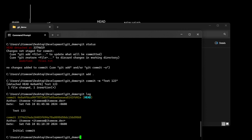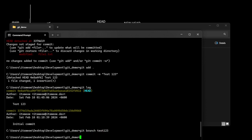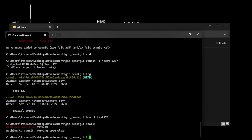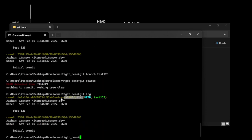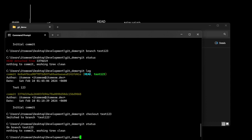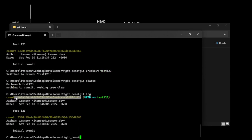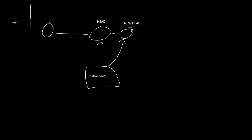A fun thing you can do is make a new branch from this detached state. If I look at my status, I'm still detached, but I can see test123 at this point. Now I can do git checkout test123 and I'm reattached. So: the way you move your HEAD is with git checkout. The way you move a branch is with git reset. Those are the two things to know.